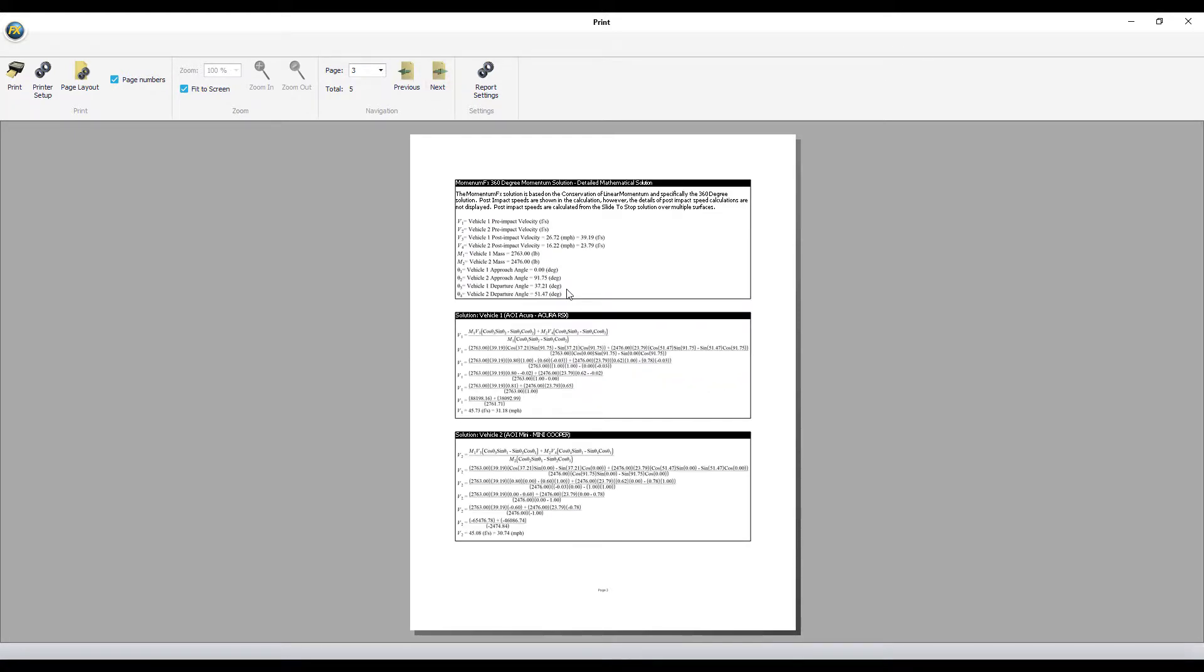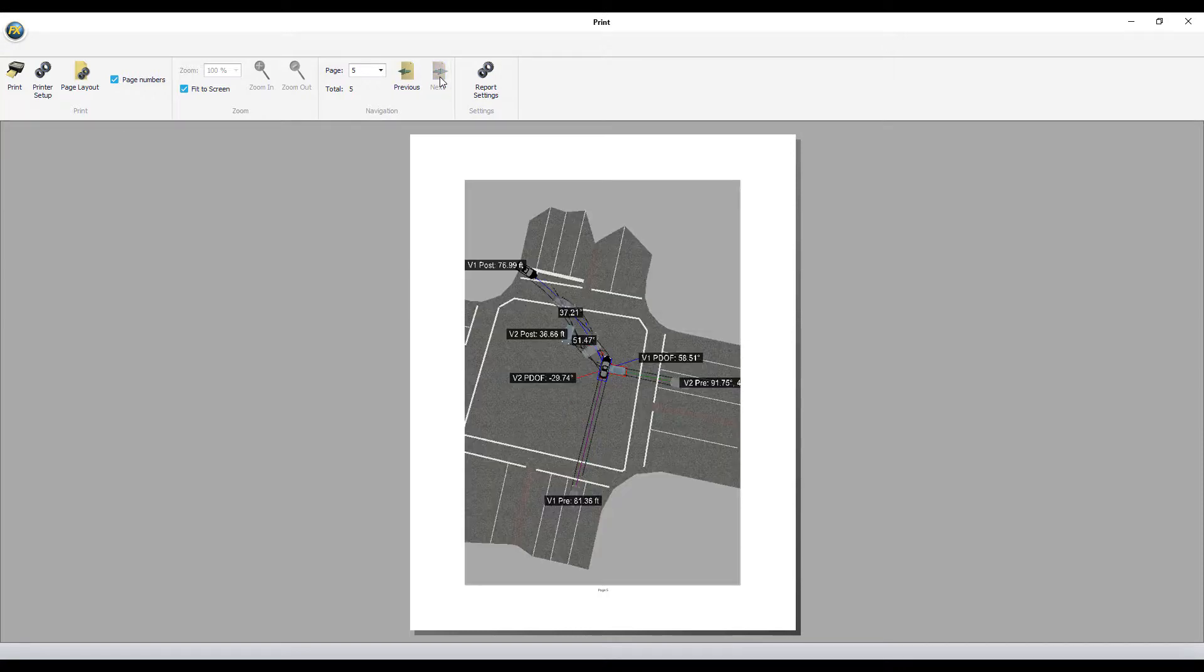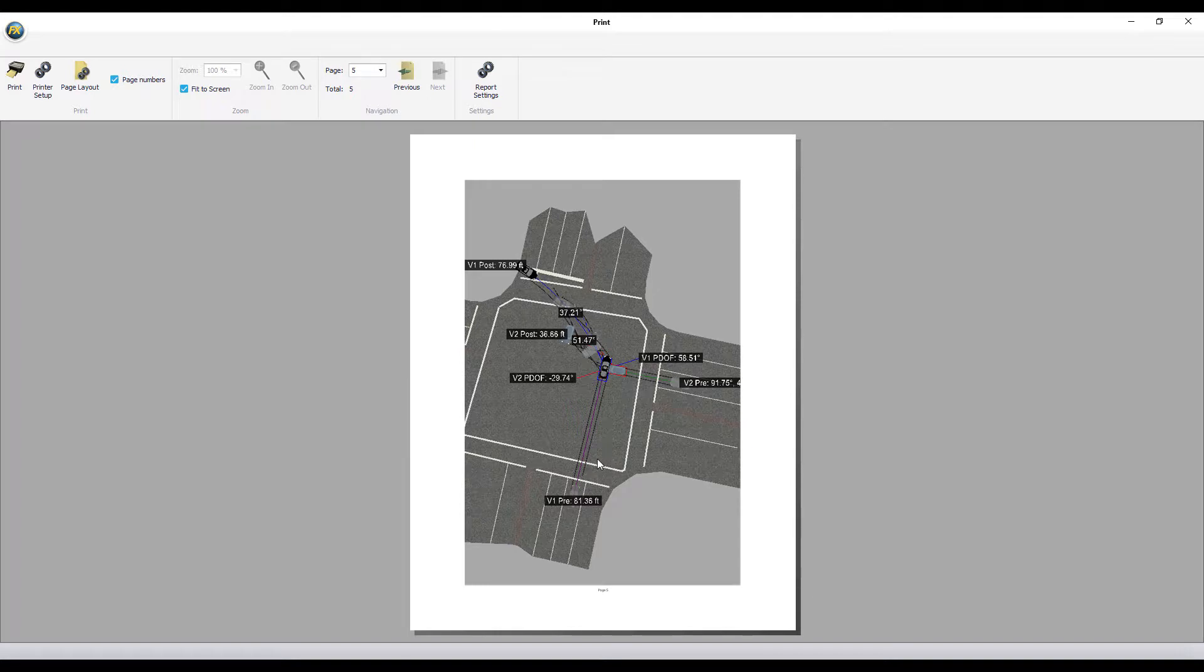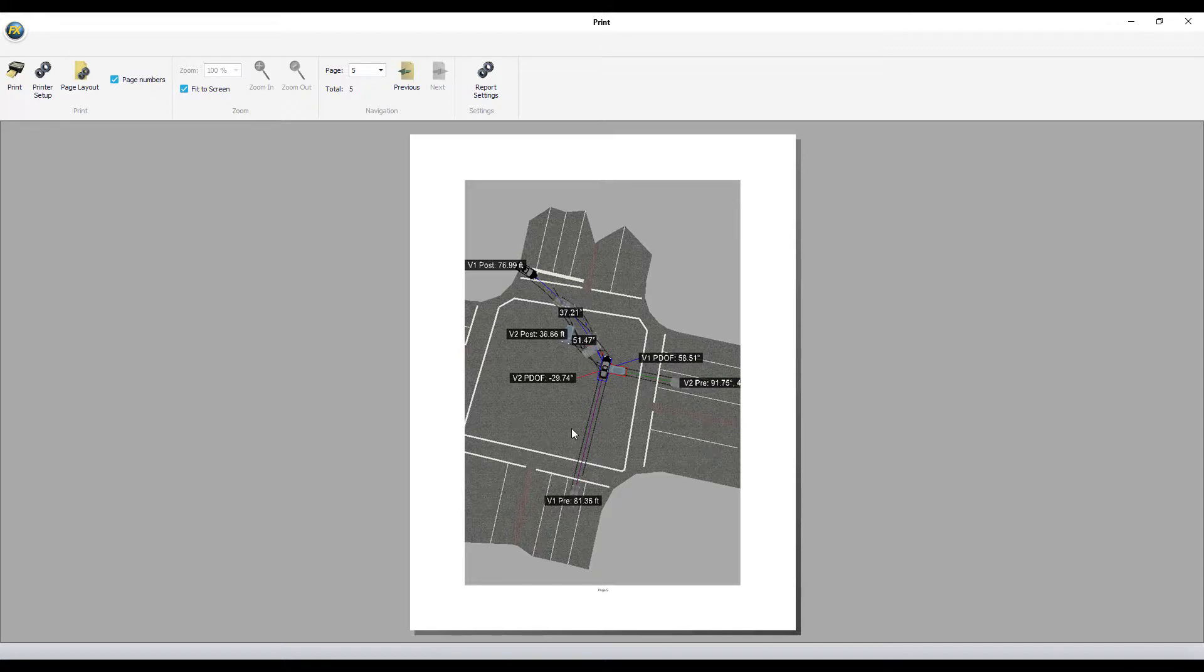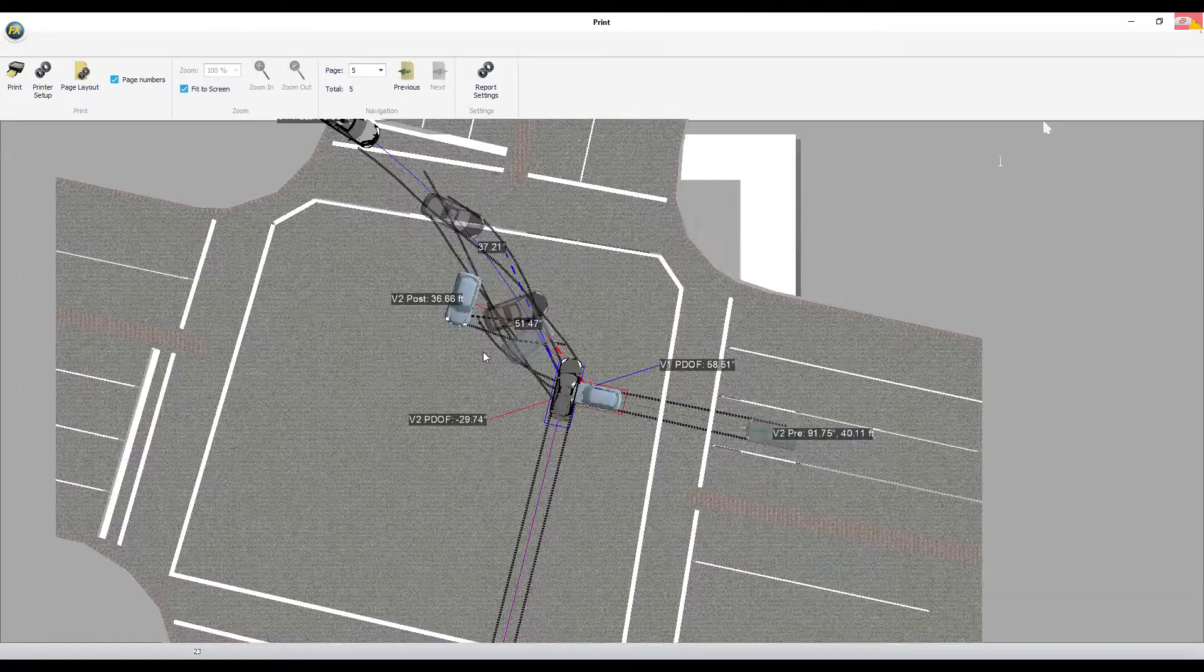The third, your math set solutions with workup, delta V solution. Then the fifth final page is the overall diagram that you have using the momentum tool's values. This report can be printed off or saved as a PDF. To get out of this window, go up to the X button, X out of that, and now you're back to the report.